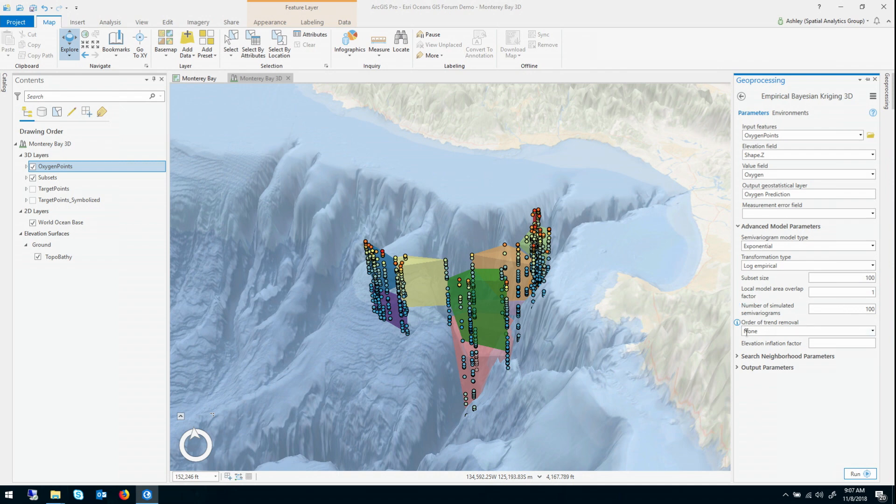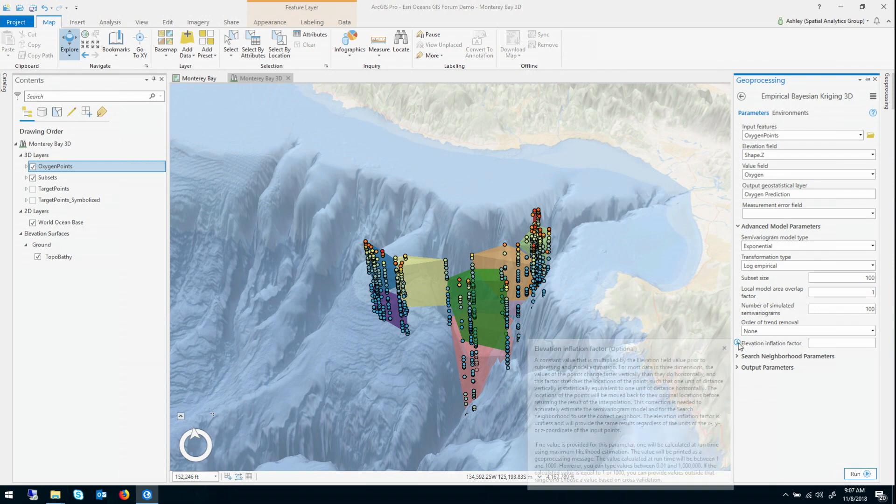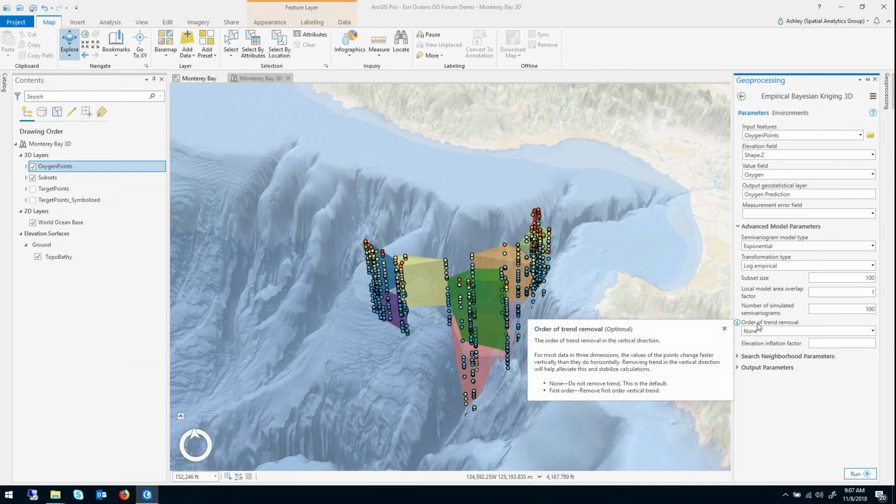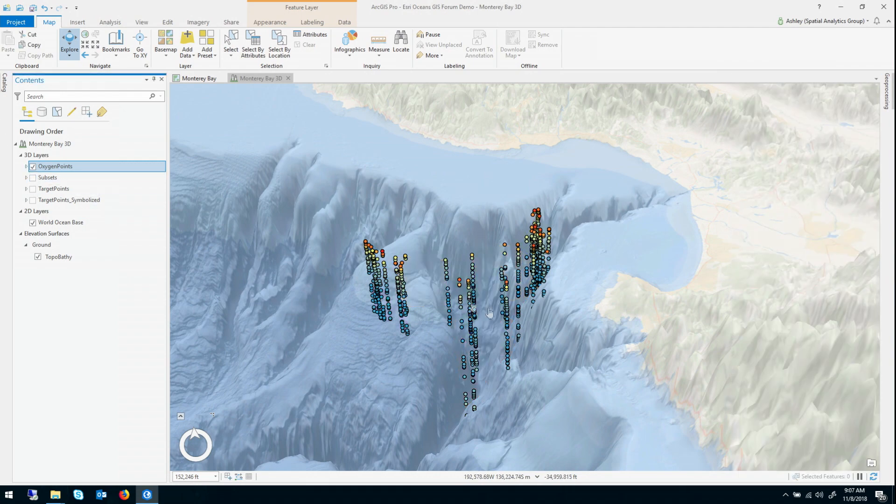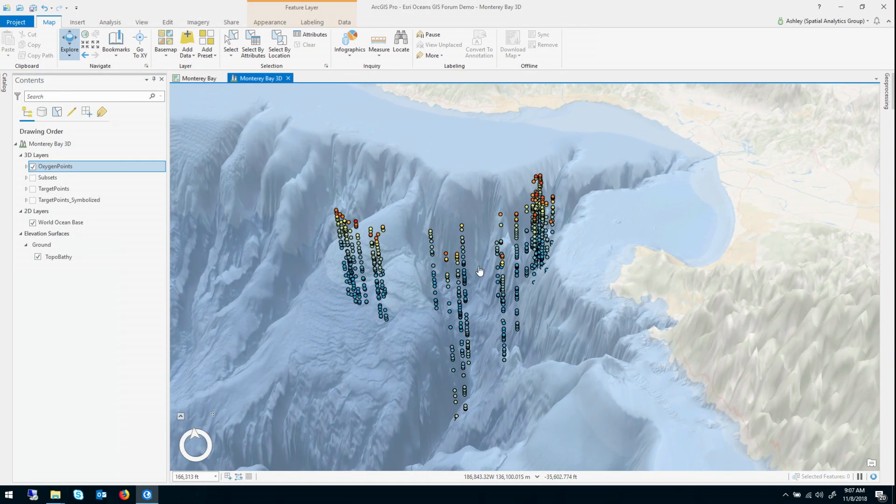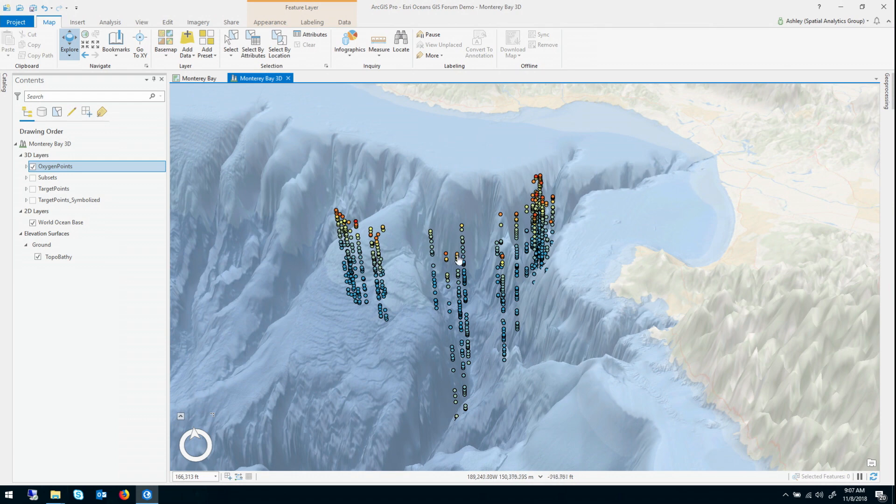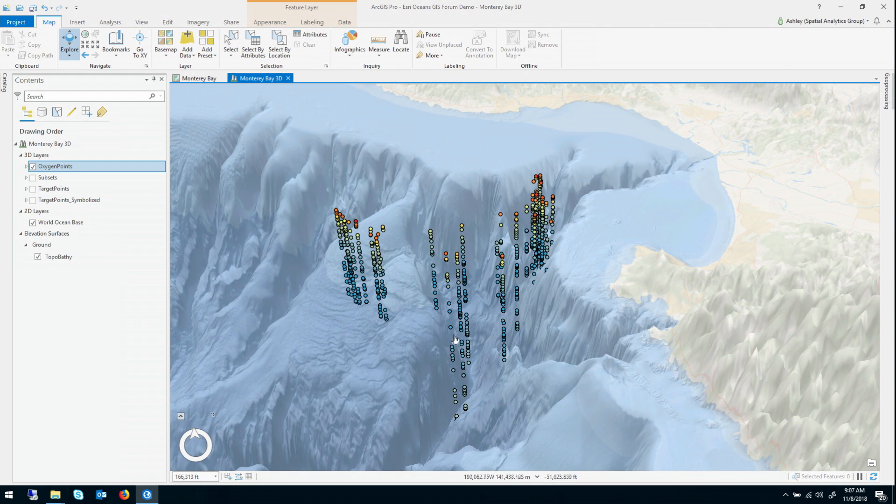So these next two parameters, these are actually unique to 3D interpolation, and they're designed to solve one of the hardest aspects of interpolation in 3D. And that's that the data tends to change much more rapidly vertically than it does horizontally. And that causes big problems for a lot of interpolation algorithms.